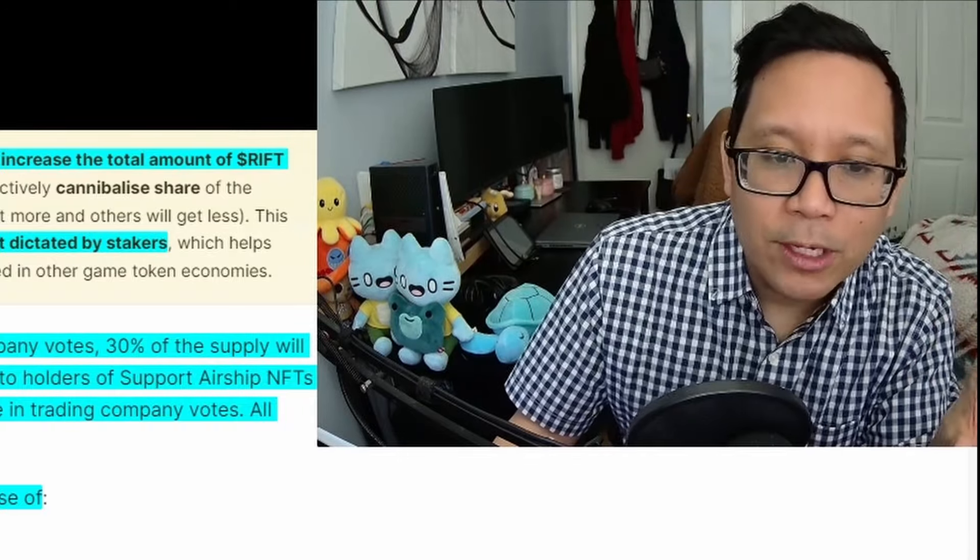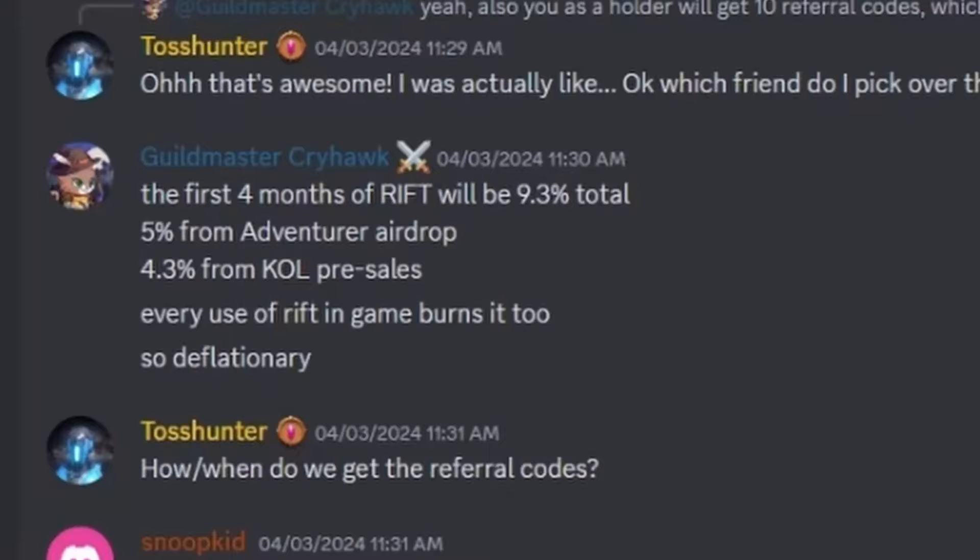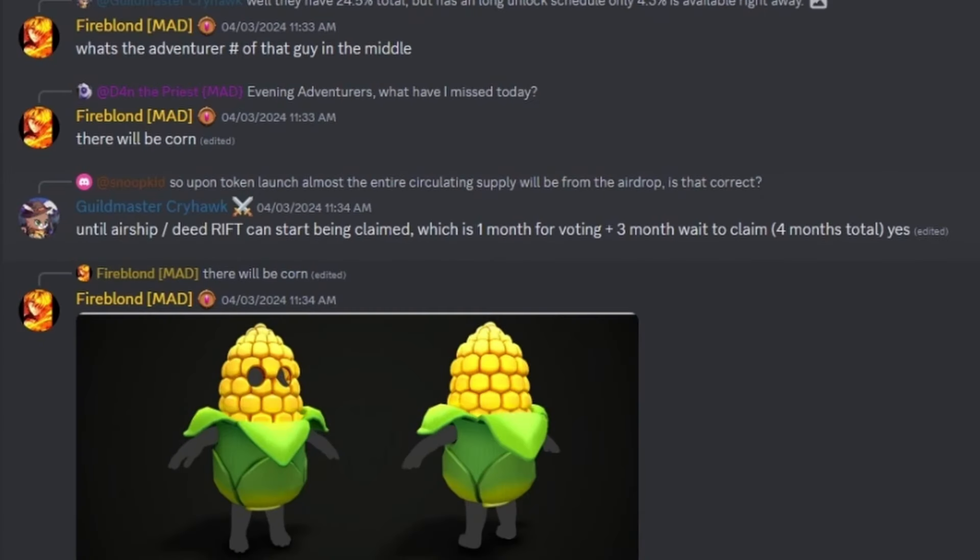Let's talk about circulating supply at TGE—token generation event, when it's available to the public. For the first four months, it'll be 9.3% total: 5% from Adventure Airdrop and 4.3% from KOL Presale, strategic partners and key opinion leaders. Total circulating supply will be 93 million tokens until airship and deed RIFTs can be claimed—one month for voting plus three months unlock period, so four months total in the beginning.